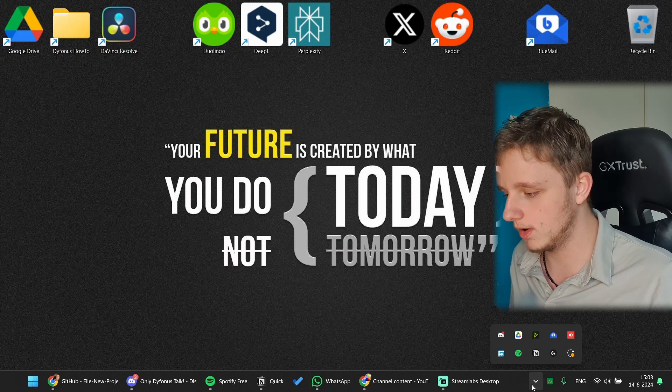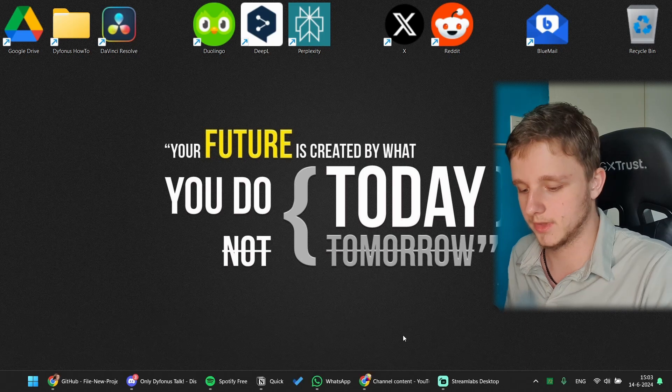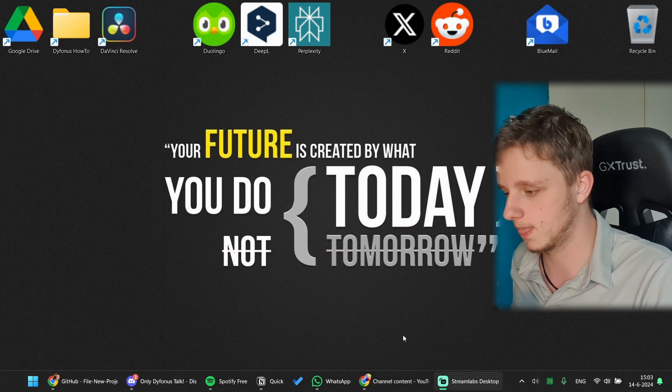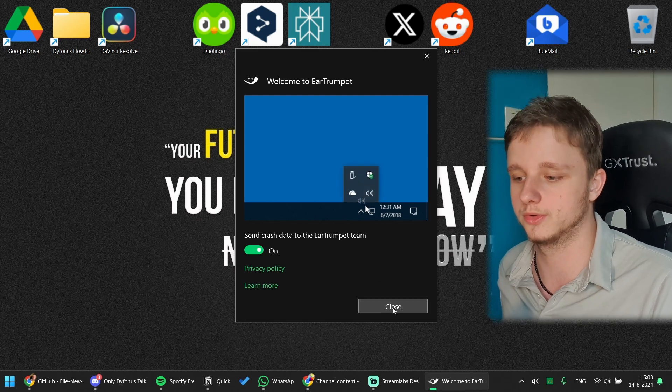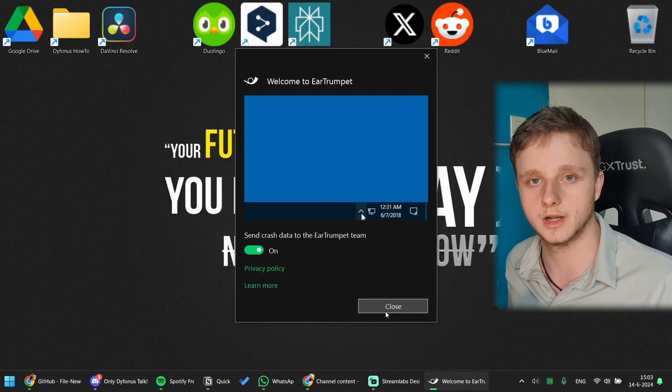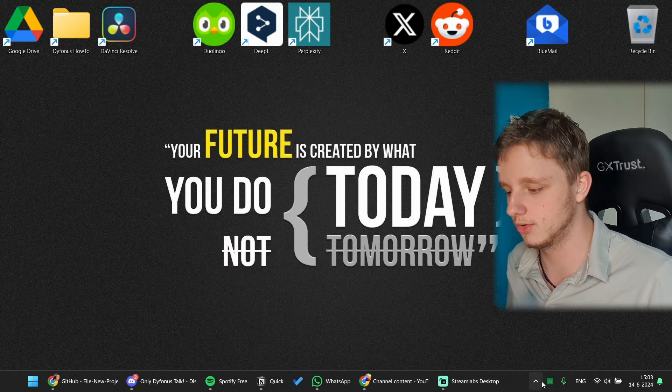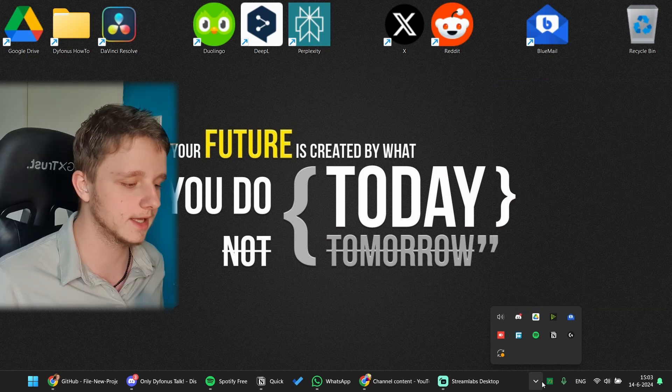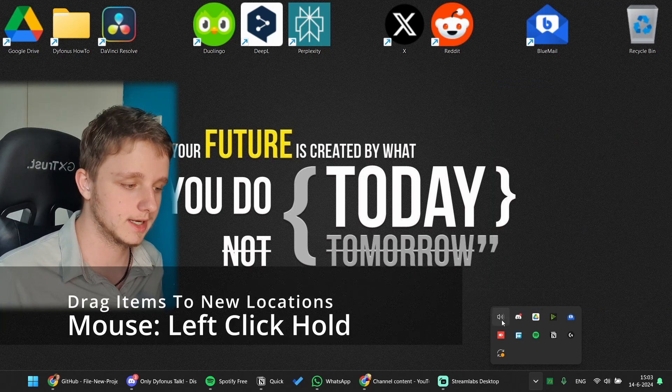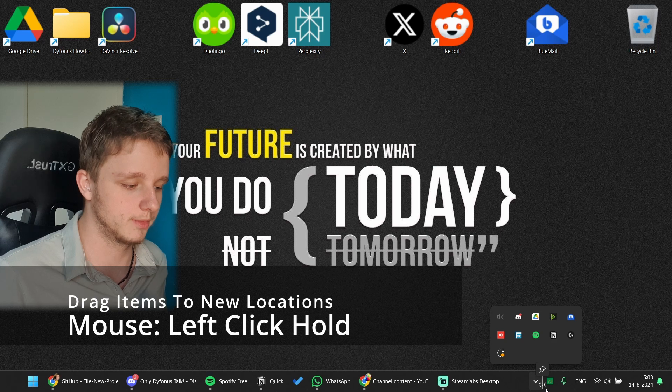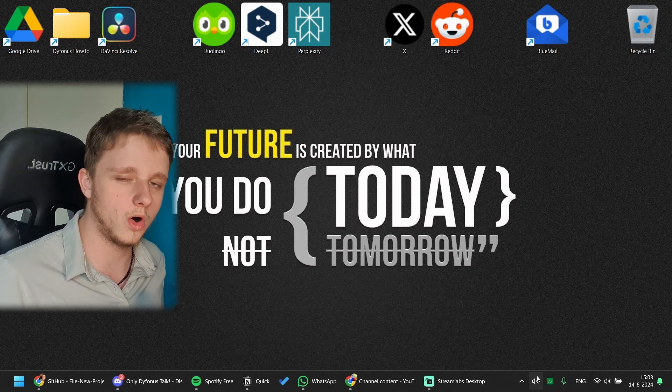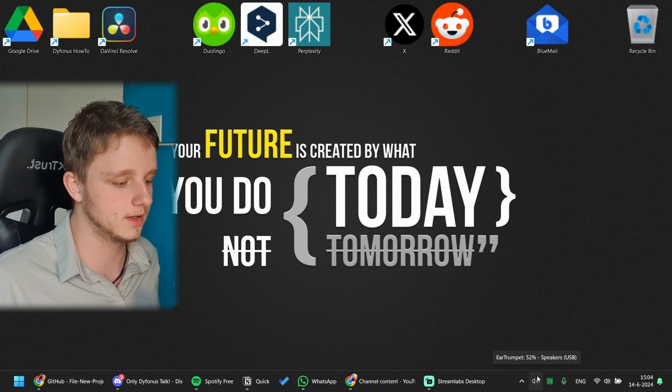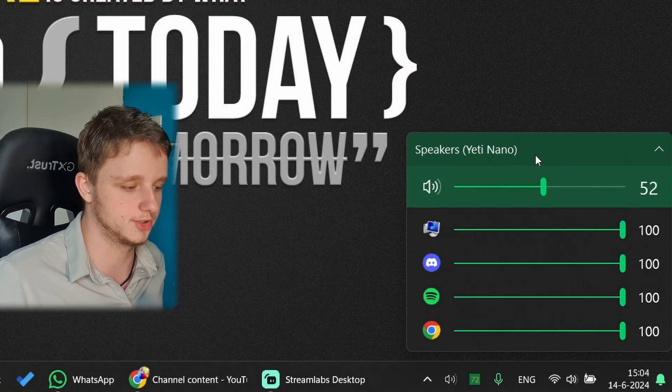Well now I have Ear Trumpet installed on my system. Let's start Ear Trumpet to open the application. After this it will pop up and ask if you want to share crash data with the team. You probably want to do this because if you use Ear Trumpet and crashes happen often, the team will be able to know how to fix these problems. So let's click on Close. After this it will probably be in your hidden icons right below. Let's click on these hidden icons and left click, drag Ear Trumpet to the taskbar. After this it's always selected and you can always see it here.